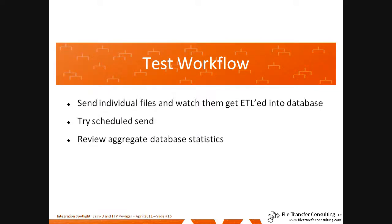Now that we've implemented our workflow, it's time to test it. First, we're going to send individual files and watch them get ETL'd into the database. Then we're going to try a scheduled send and make sure that multiple files are coming across well too. And finally, we will review the aggregate database statistics, which was one of the goals of our exercise today.